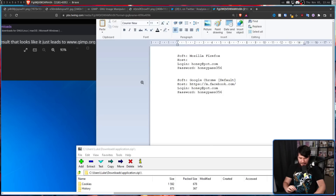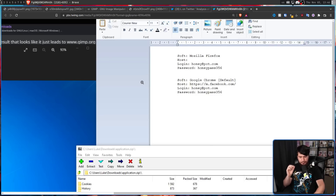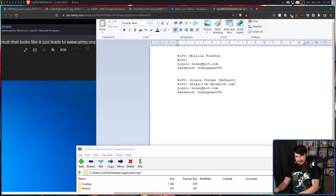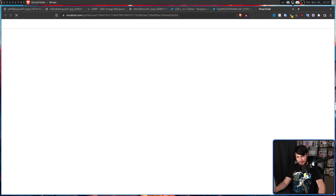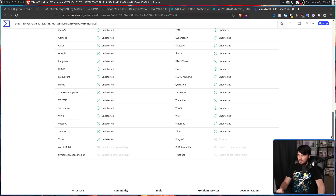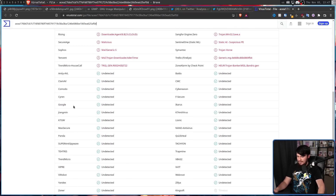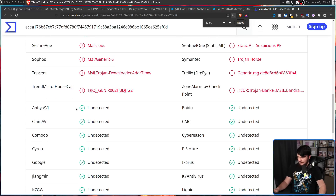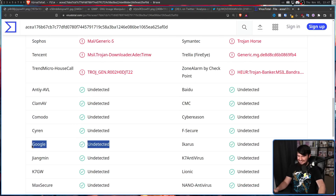Basically, if you ran this, change every single password you have — because anything that may have been stored in your browser is probably going to have been stolen. If you throw this into something like VirusTotal, it completely freaks out and flags it as malware. Funnily enough, one of the things that didn't pick it up is Google — which kind of makes sense considering where the ad is.